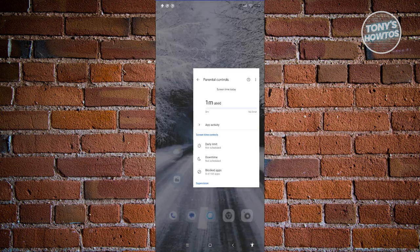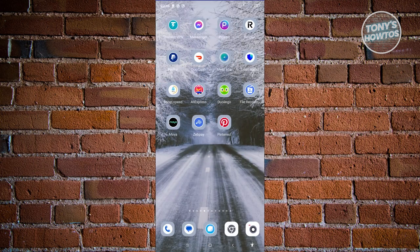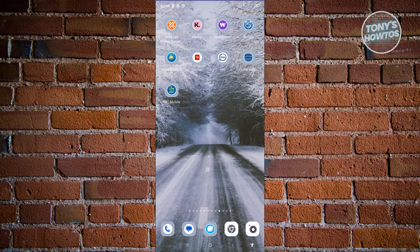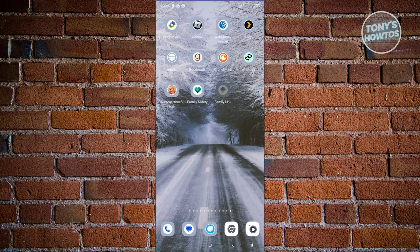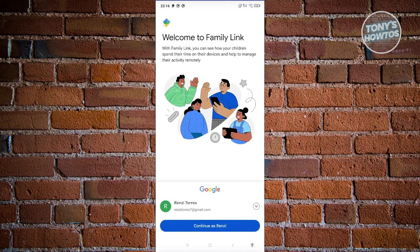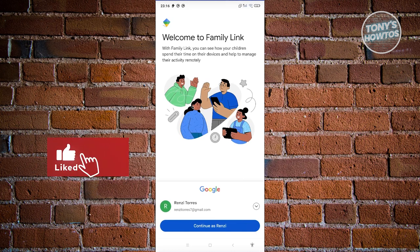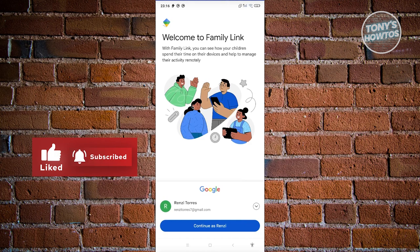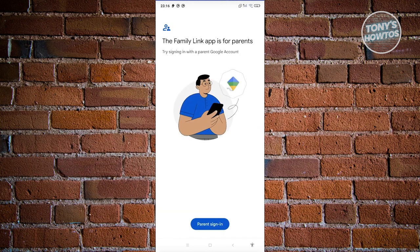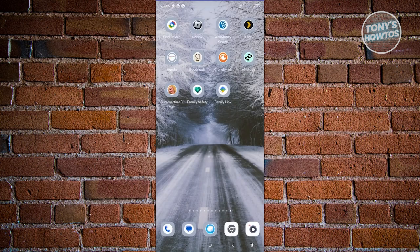Let's exit and open up the Family Link app. From here, log in to the Family Link account — we want to continue with the child's email. Click on Continue. It's going to say Family Link is for parents, so try signing in with your parent Google account. In this case, we'll switch over to our parent device.